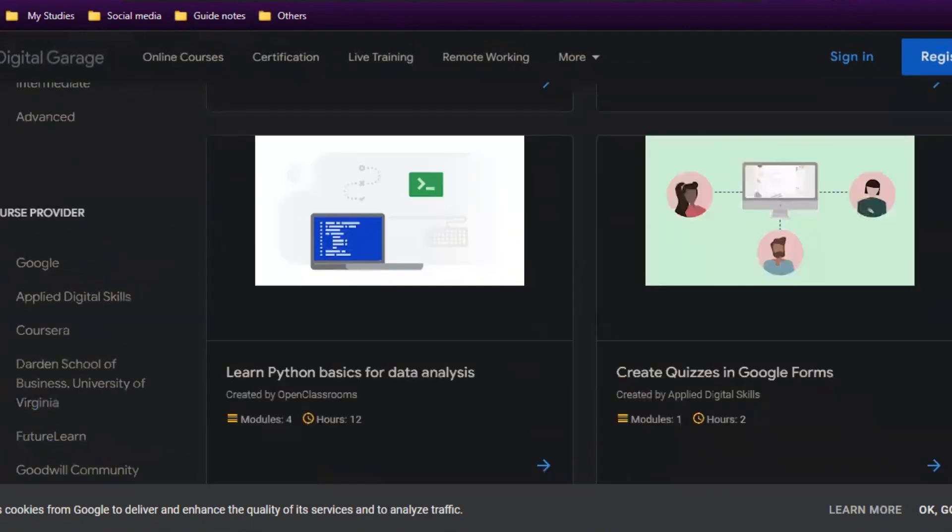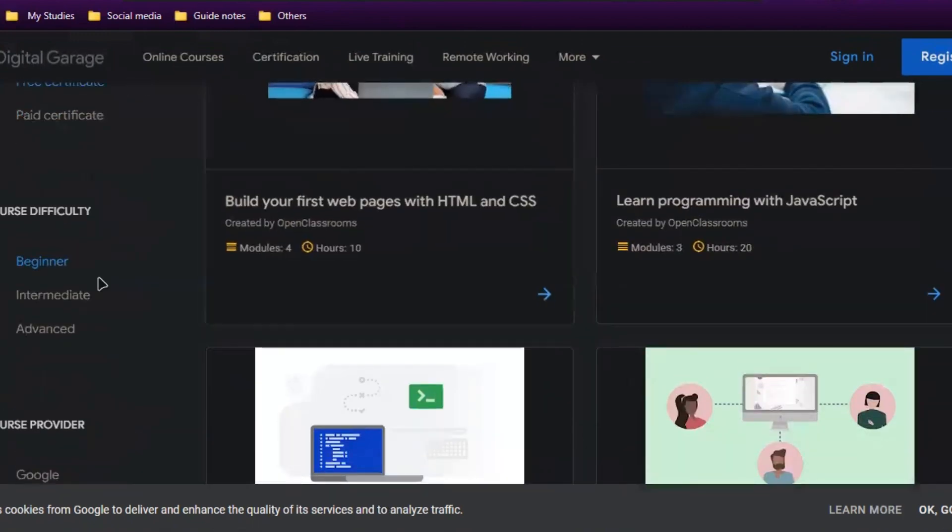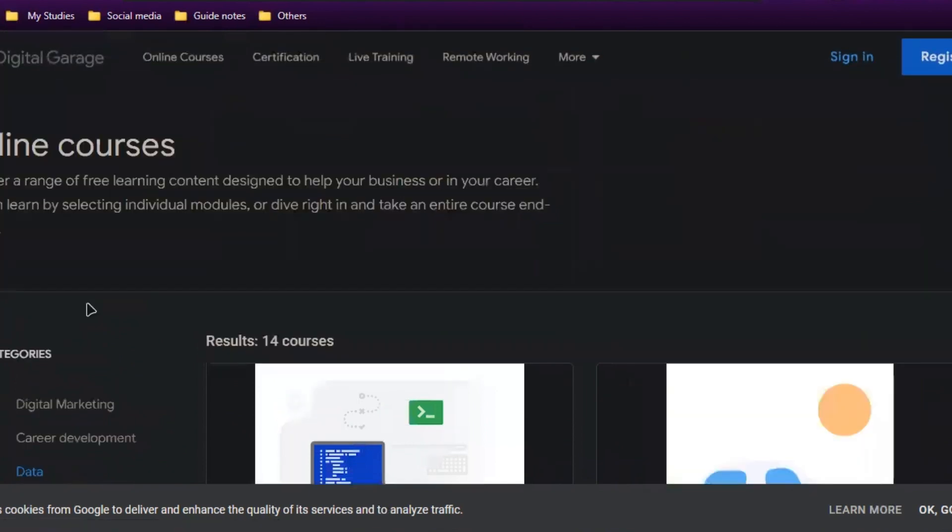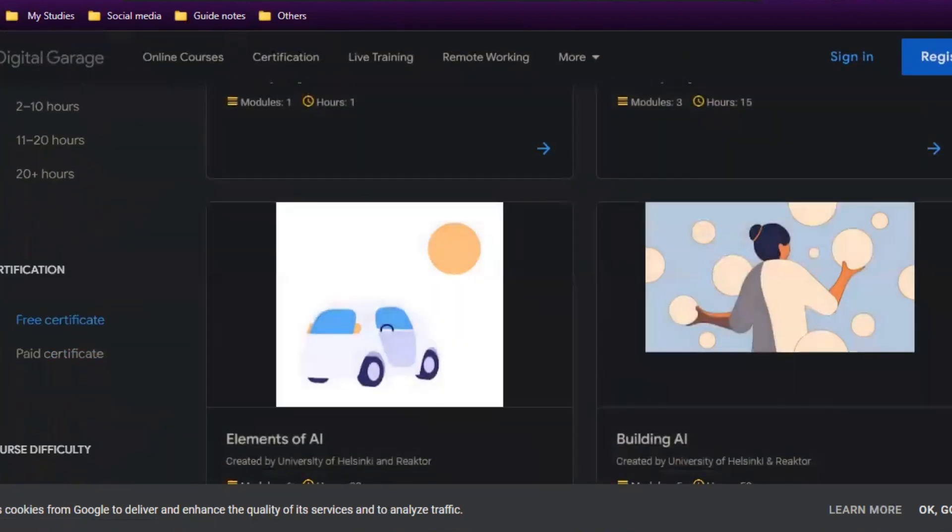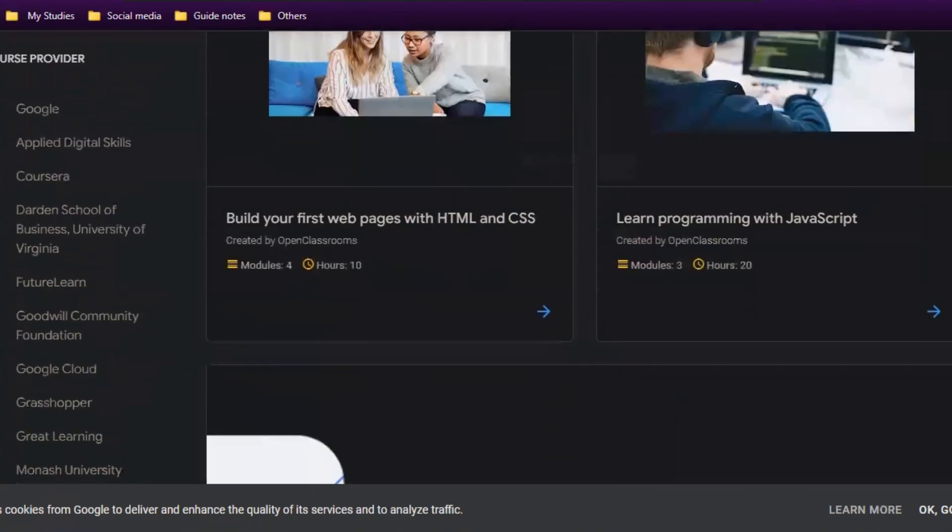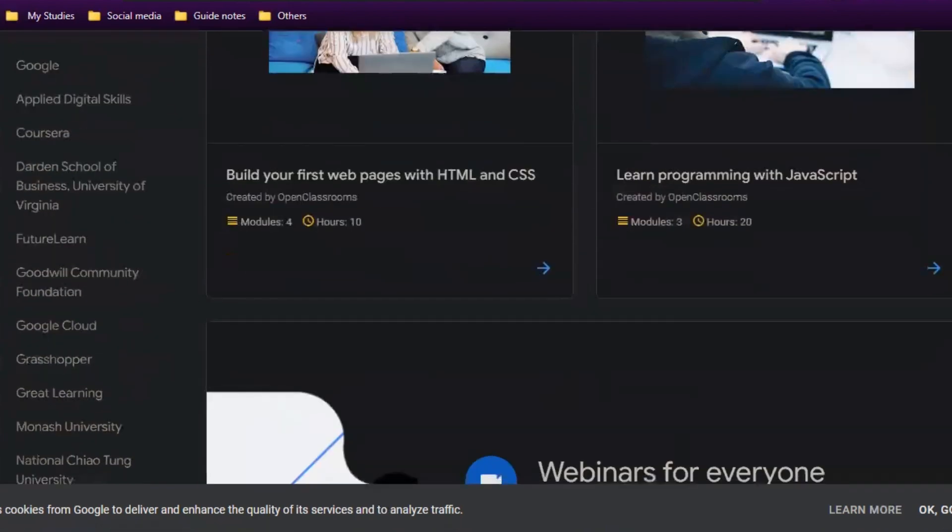You can also select from course difficulty. If I click beginner category, I'll see only beginner courses. If you're at intermediate level, you can do intermediate courses. So choose a domain, pick a course, and start learning. These are the courses available for free in Google Digital Garage—you can make use of it.